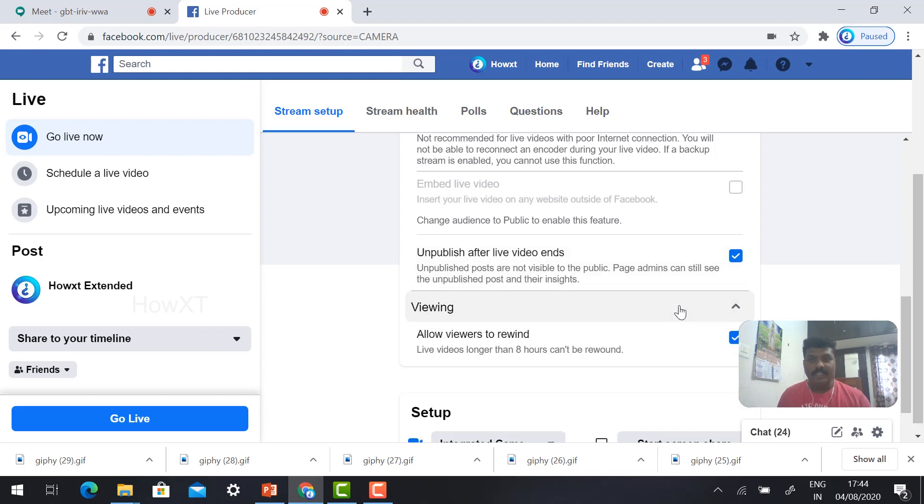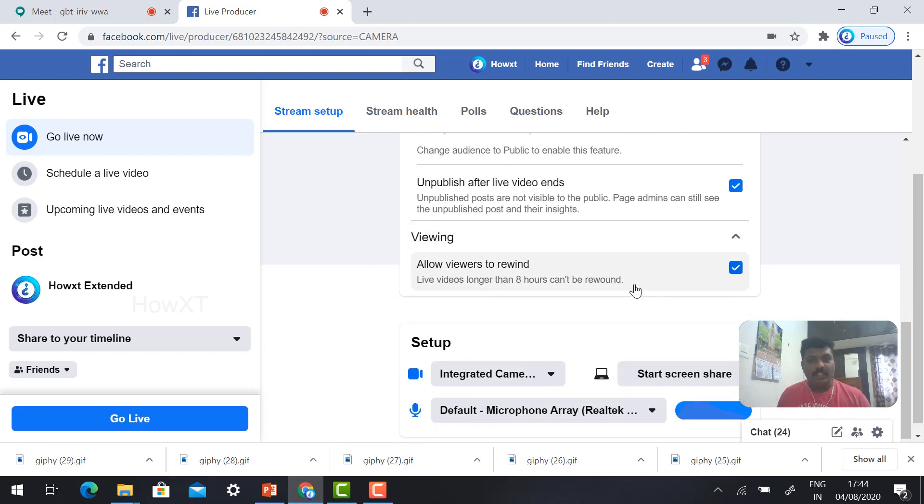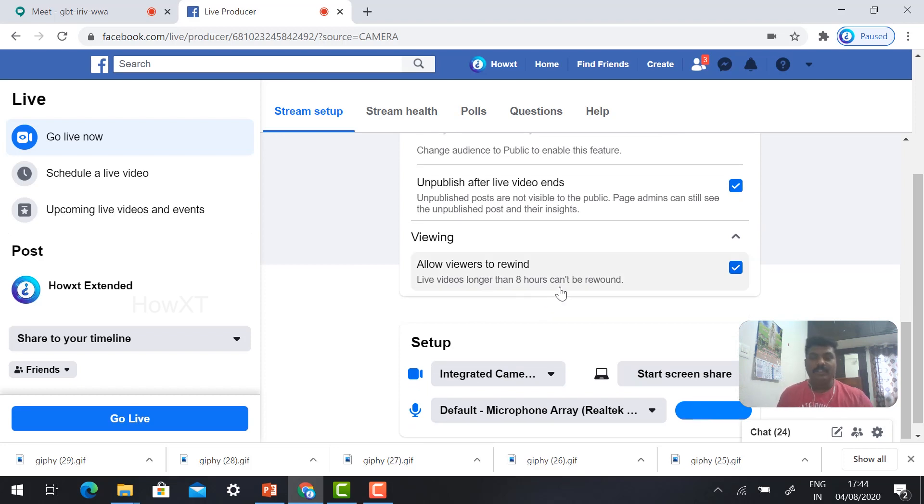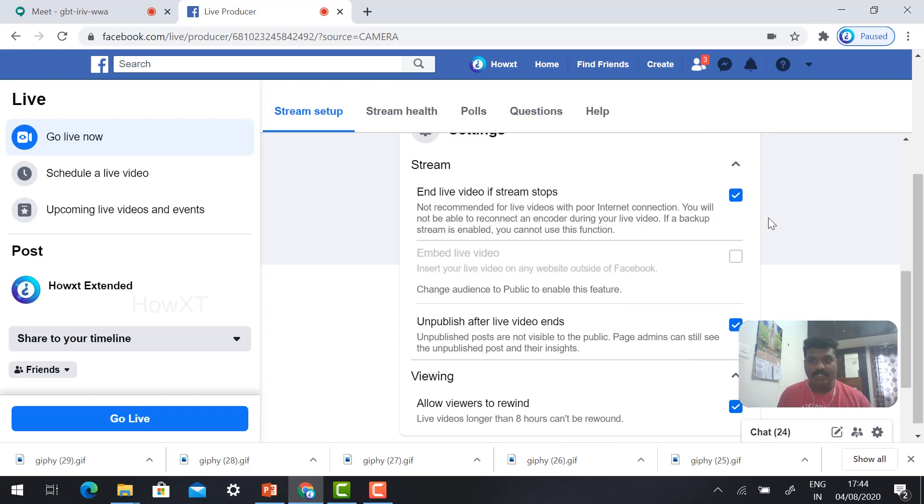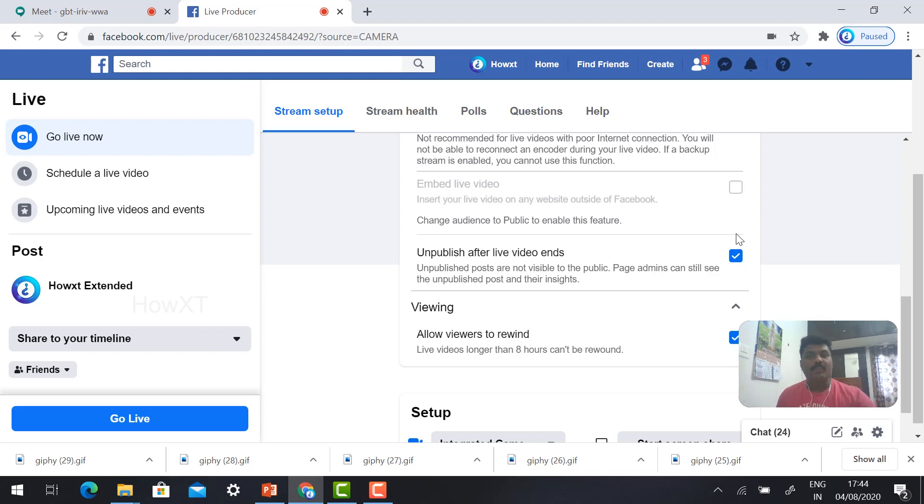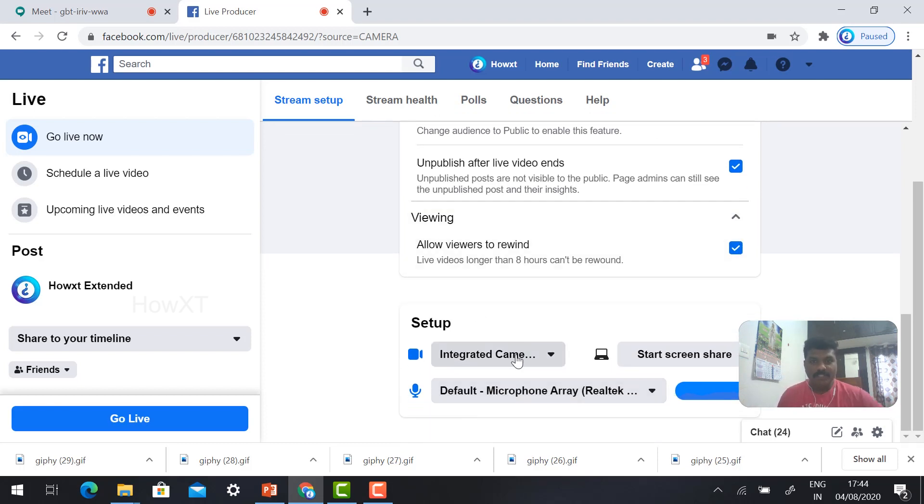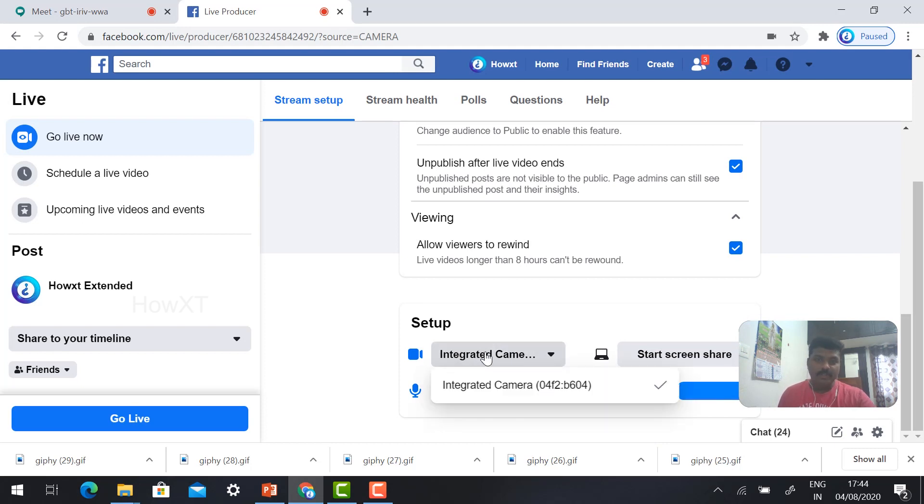If you want to unpublish you can publish or make a tick. Viewing option: allow viewers to rewind your screen. If you want to rewind your video, you can make this checkbox. Using this checkbox you can make your video to rewind and make your video publish. The setup option: integrate camera and default microphone. You need to enable this using your camera and mic.